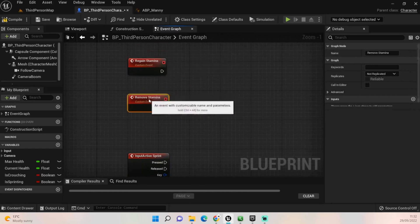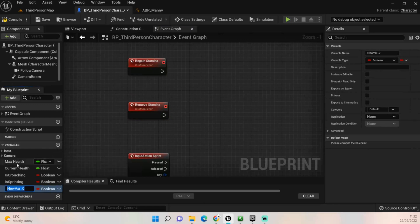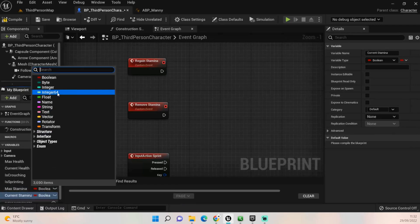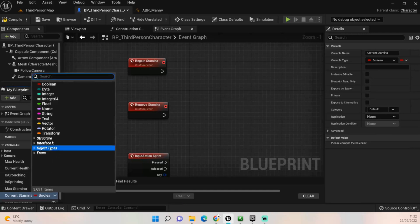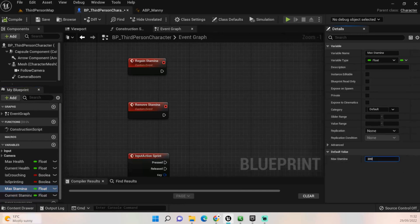We need to create two more variables, the same as our max health and current health. For this one we're going to call it 'Max Stamina' and we'll call the next one 'Current Stamina', and we'll create those as floats as well, just like so. Compile, and we will set the defaults - I'm going to put it at 200 for now. You can fiddle around and change it to whatever you want, but I think 200 should be enough for us.